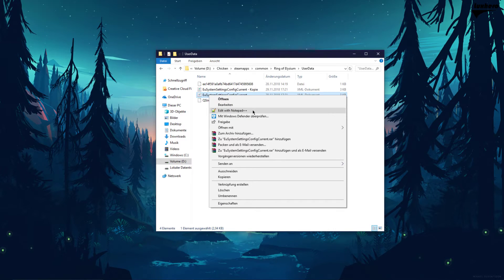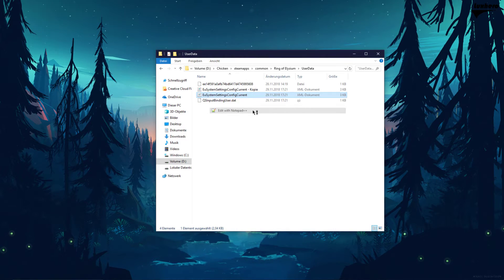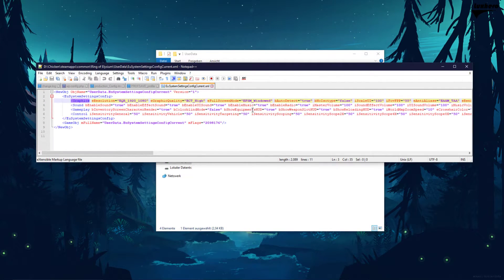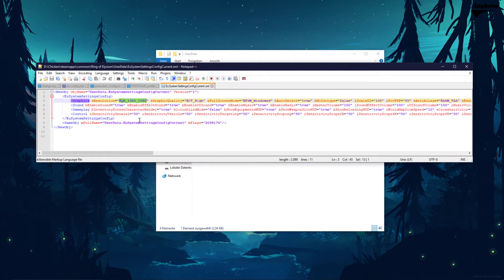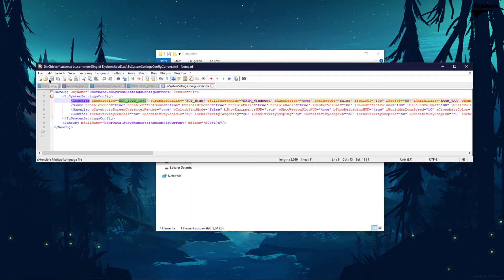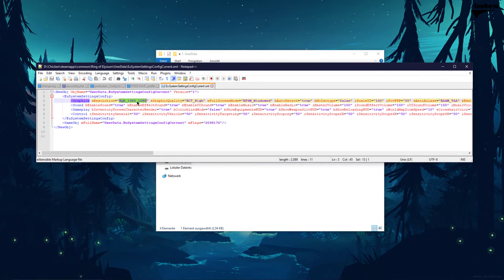When this is done, open up the file with a text editor like Notepad. Search for your Resolution setting and set it to your native monitor resolution. For me that would be EQR_1920_1080.